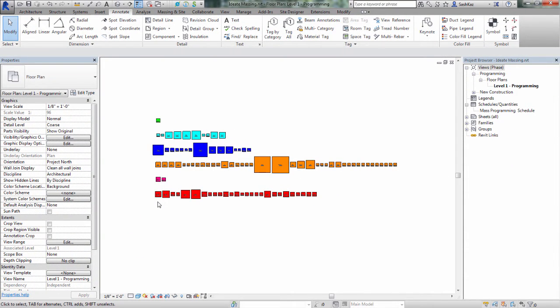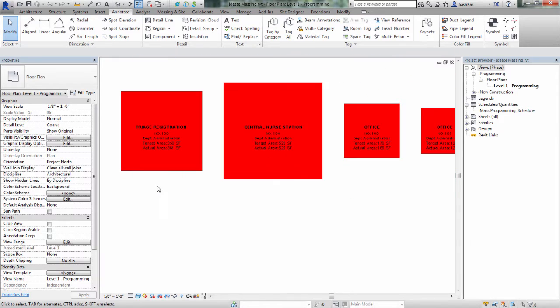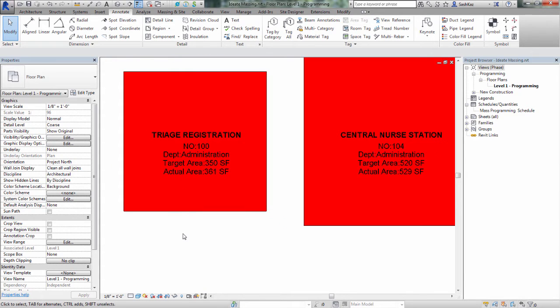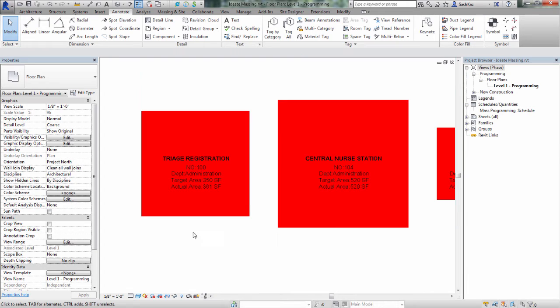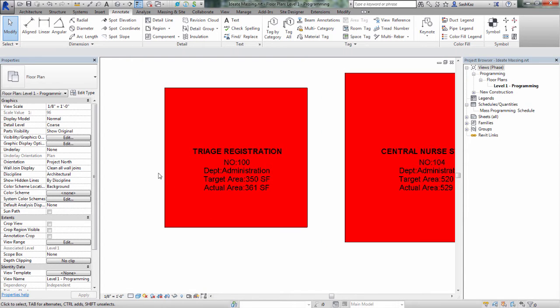Now that the tags have been placed, we'll zoom in a little bit closer and have a look at the details. As you can see, the tags are reporting the information from the mass. The actual area of 361 square foot represents the Mass Floor feature, which you have to enable in order to get the tag to report.